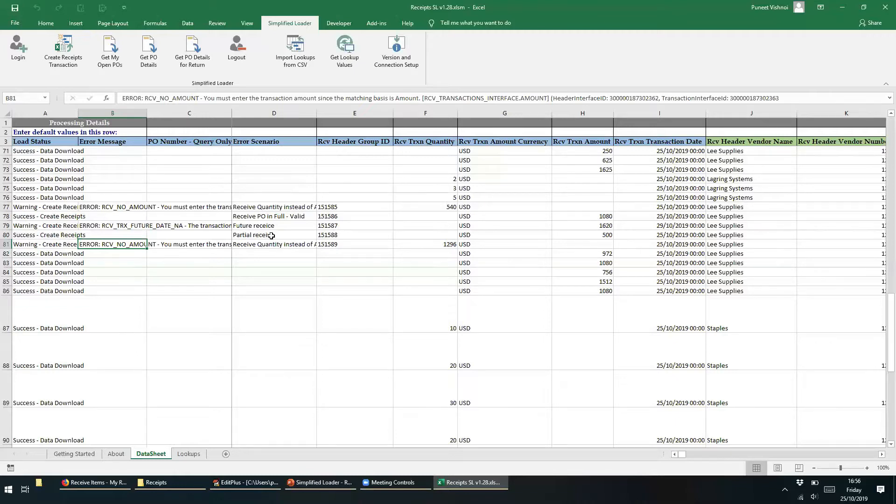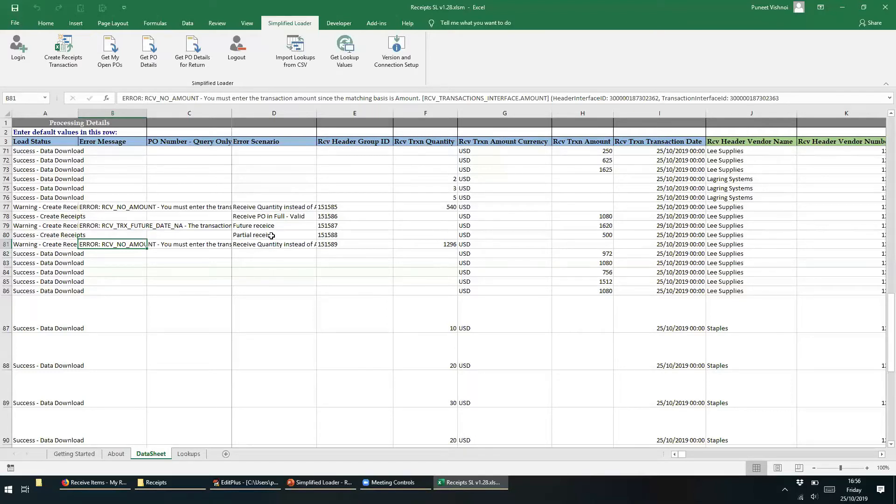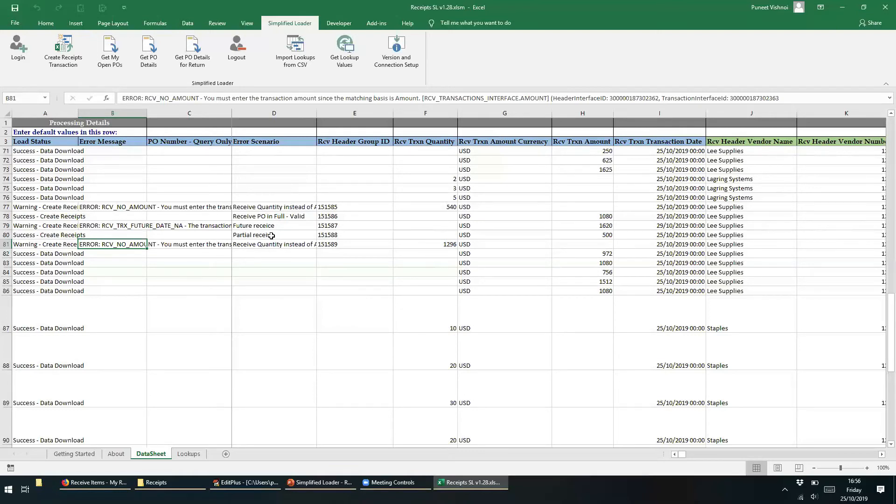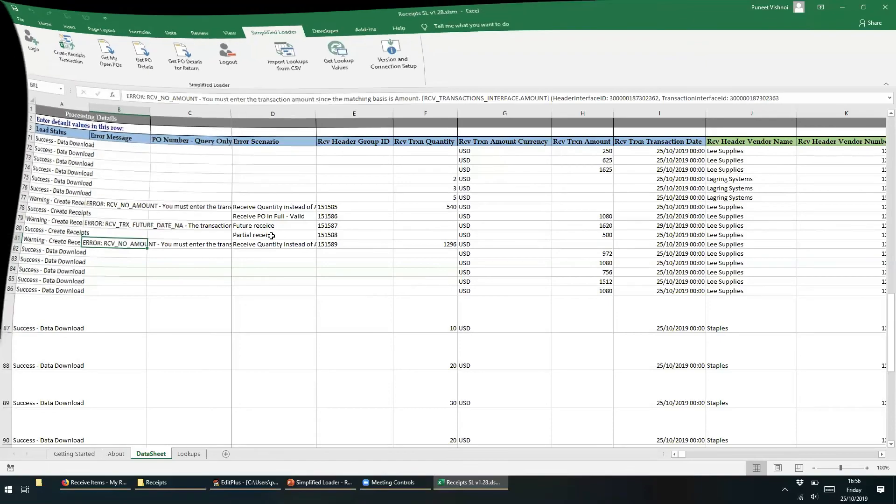We hope you enjoyed the demo of Purchasing Receipt Template and the error reporting capabilities. All Simplified Loader templates can be used for data migration purposes or business as usual activities. In case you have any questions, please write to us at our email support at simplifiedloader.com or just post your support question here. Thank you.